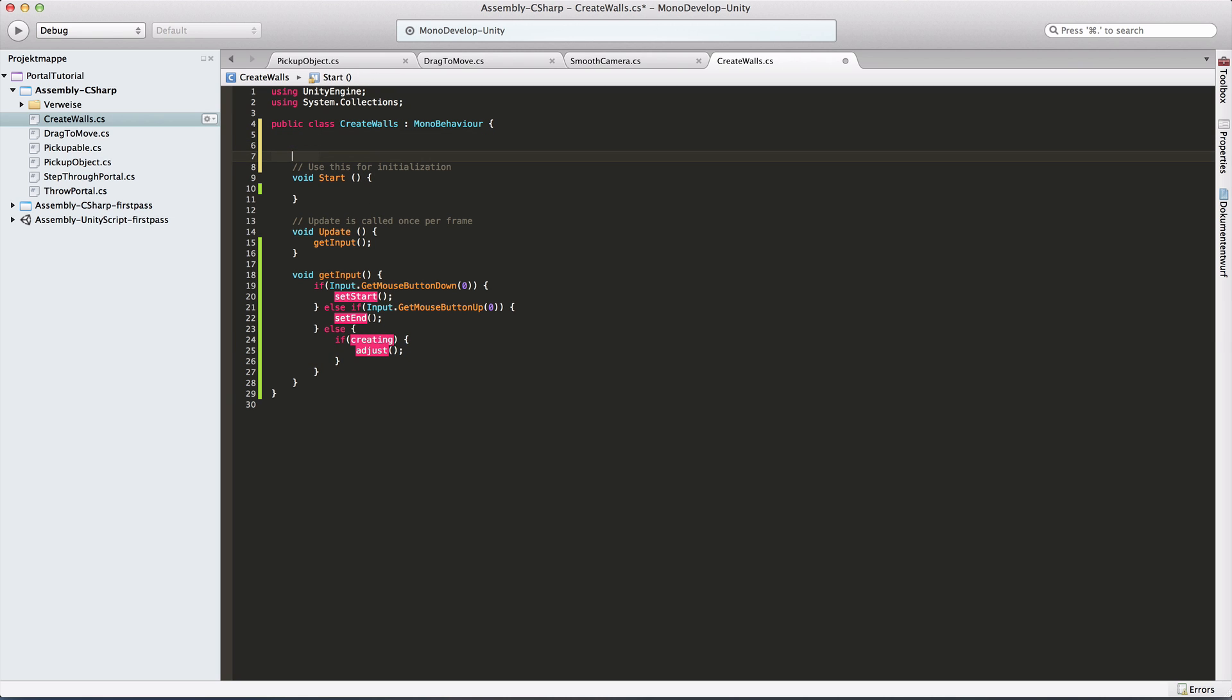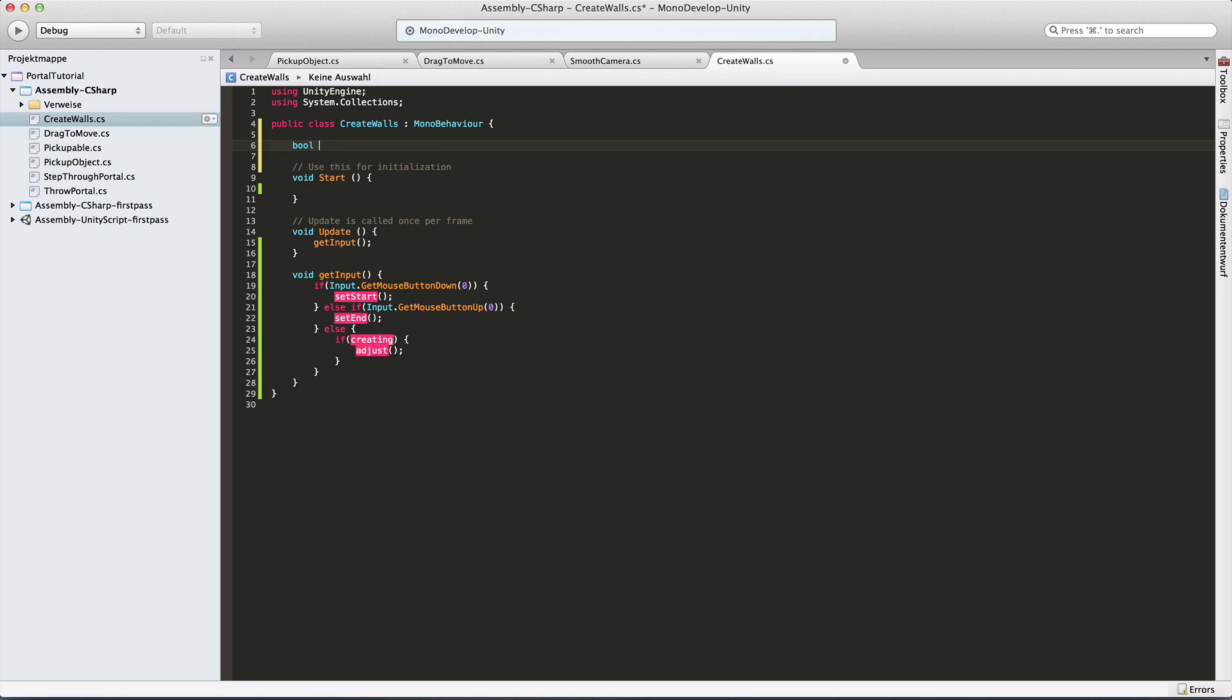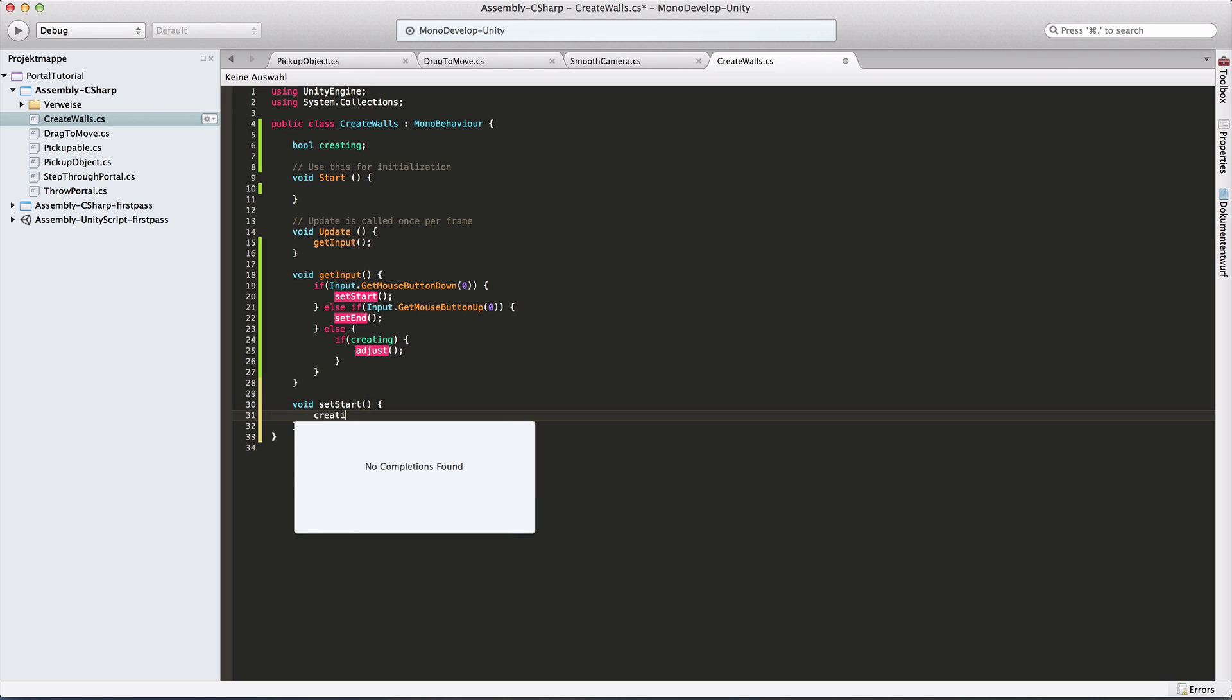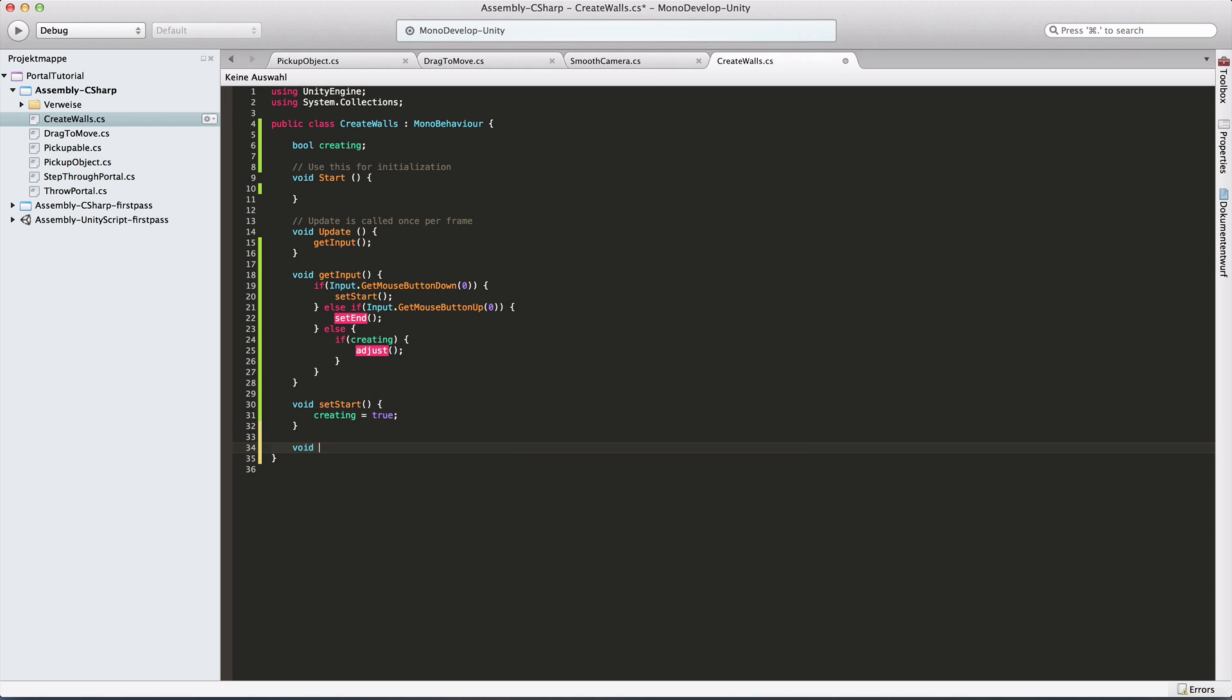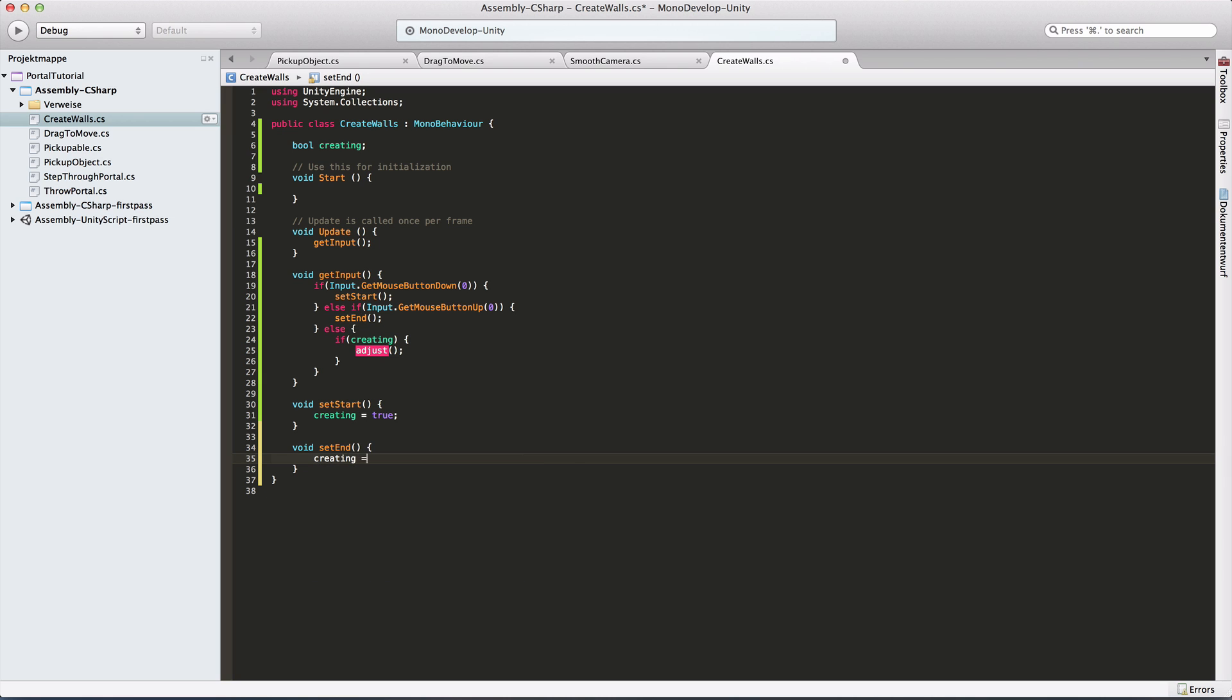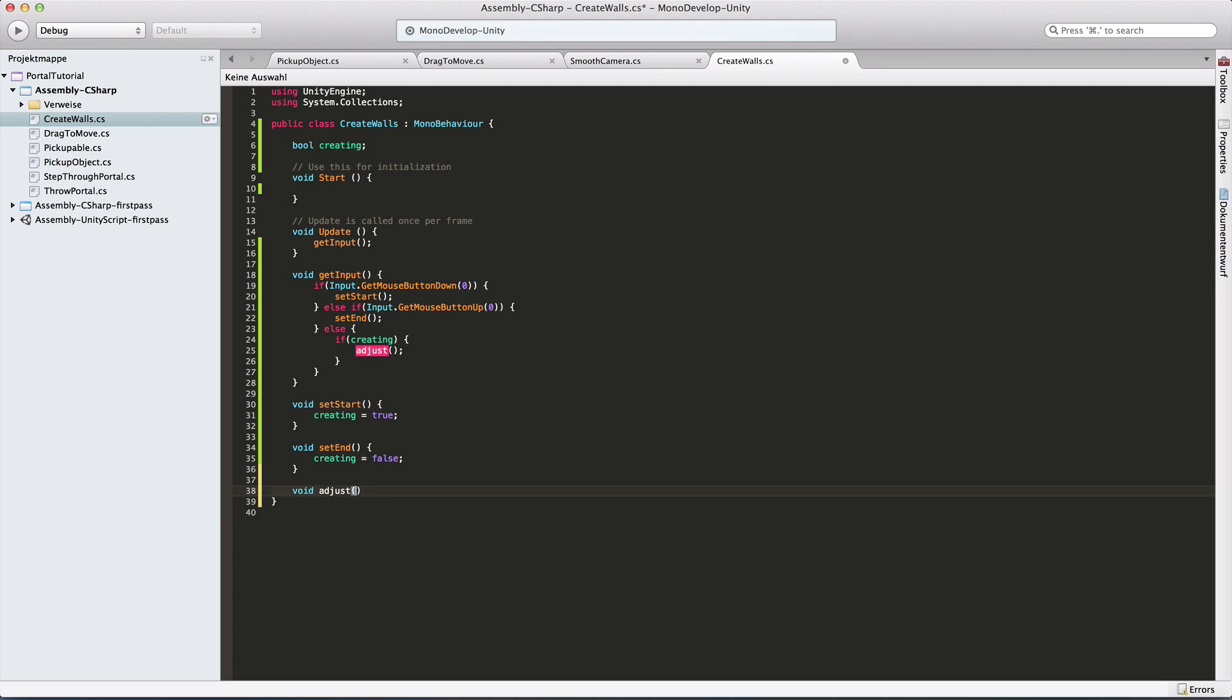Bool creating. And so in our set start, the first thing we need to do is say, okay, now we're creating, so I'm setting that to true and equally in set end we set it to false accordingly. And I also want my method adjust sometime.